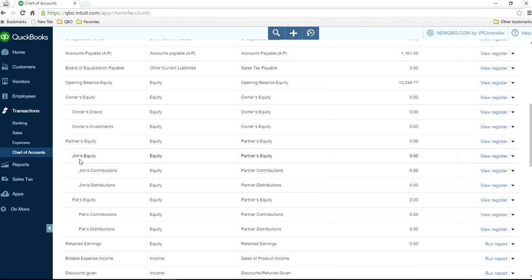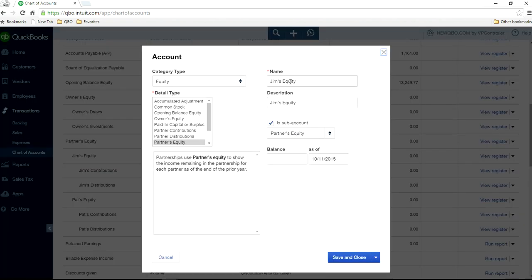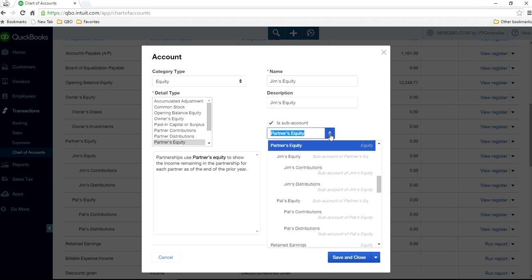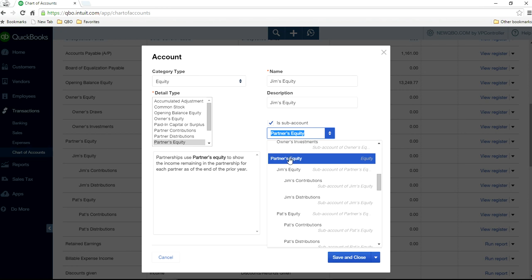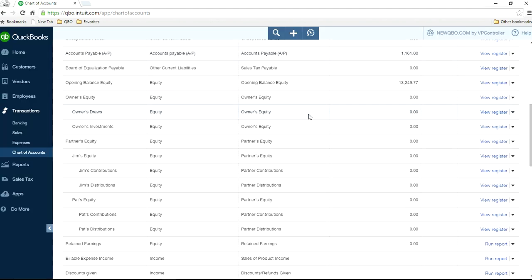Let's say you have two partners: Jim and Pat. First you set up one for Jim — Jim's Equity. Partners Equity is your heading, so Partners is a sub-account, and Jim's Equity is a sub-account of that. Then you create another sub-level account for Jim's Contributions and Jim's Distribution.